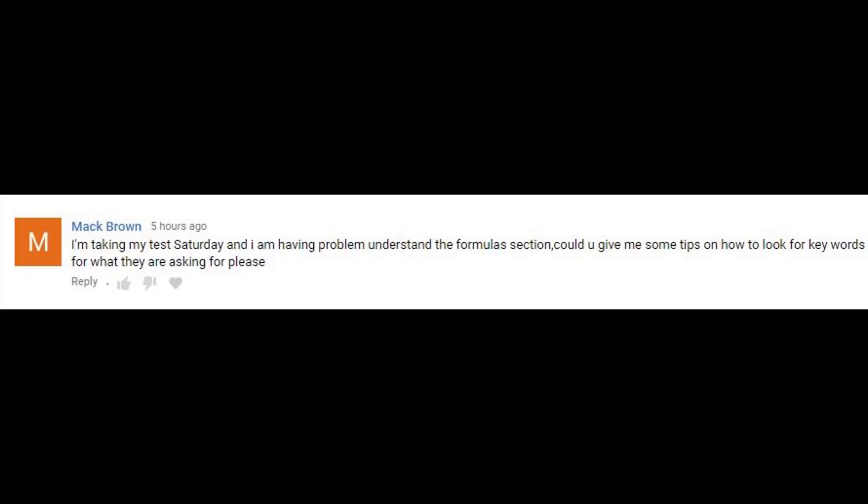Hey guys, it's Mike here from Mike's Office. In this video I wanted to respond to a really great question I had on my last video. Mac Brown asks: I'm taking my test Saturday and I'm having a problem understanding the formula section. Could you give me some tips on how to look for keywords for what they're asking for?